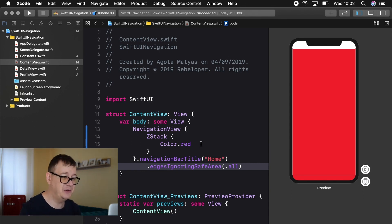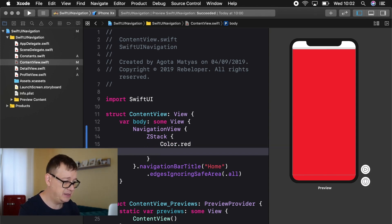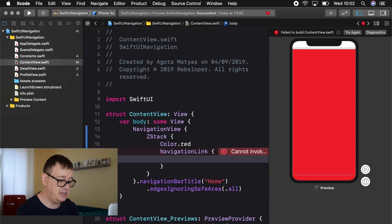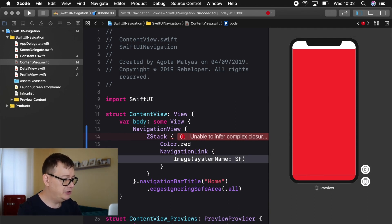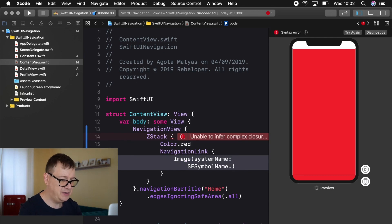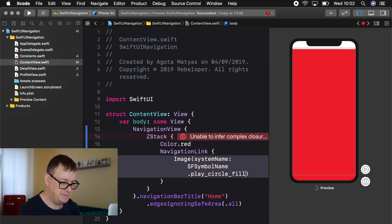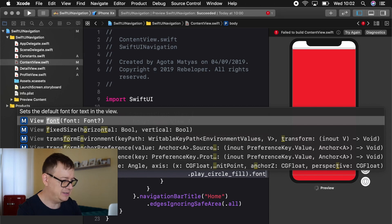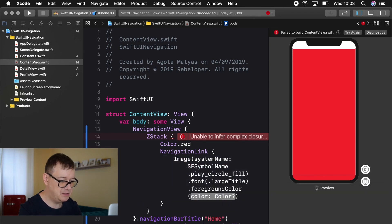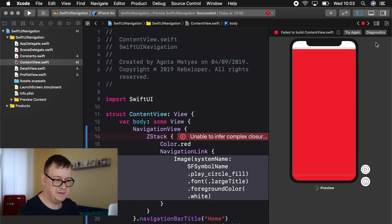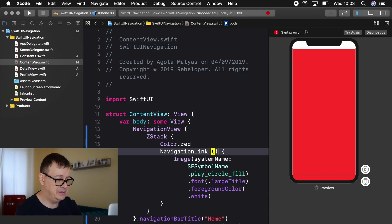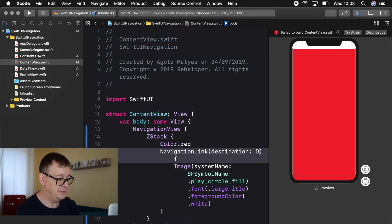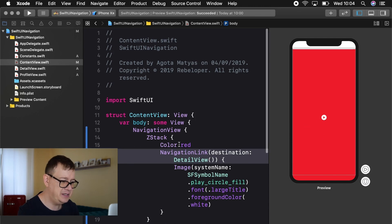So for this to actually work we still need to add our navigation link. So that is what we are going to add right now. So we have a navigation link. So here I am going to add in an image system name and I'm just going to use my constants SF symbol name and I will choose the play circle fill. I want to add a font of let's say large title and a foreground color of white. Let's see if the preview is going to work. So let's add a destination for this navigation link and that will be our detail view.